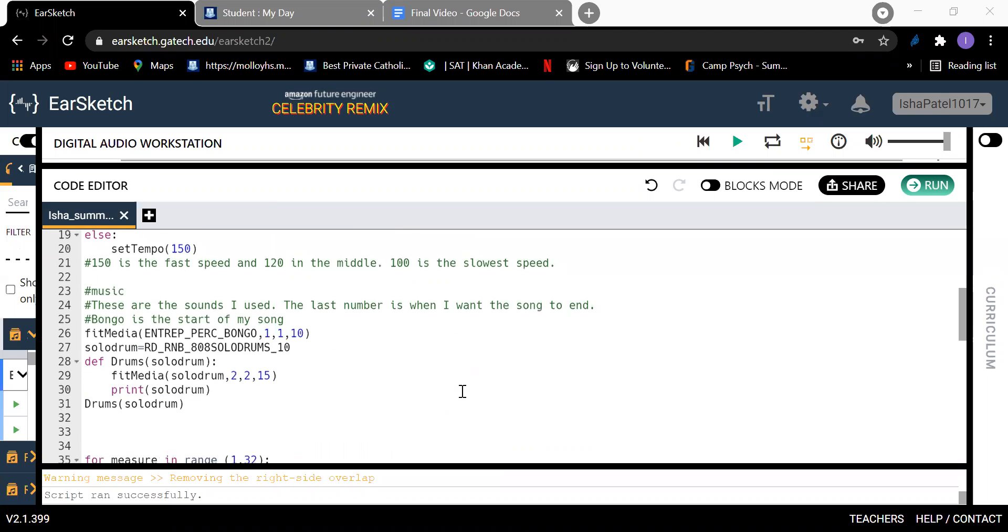And then it goes into the beginning of my song where I put this sound with bongos in the background. It starts at measure one and ends at measure 10.